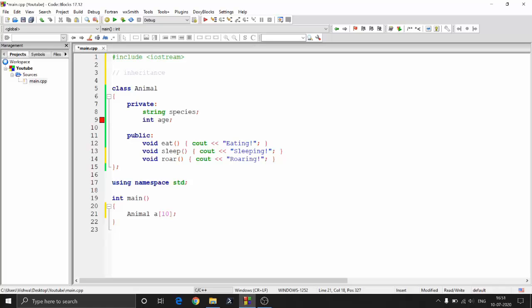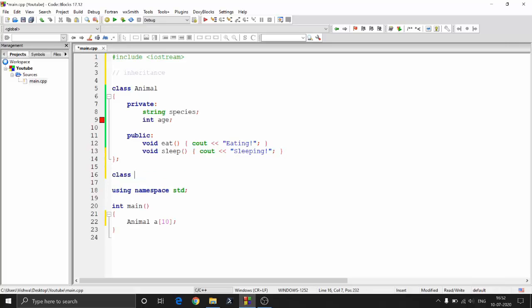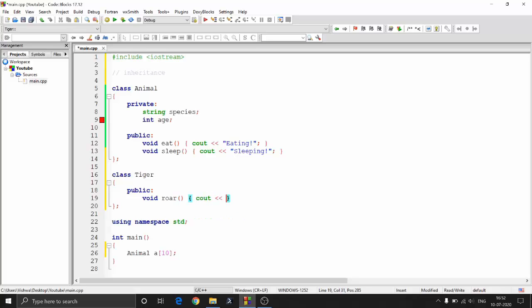Tiger and dog are both animals — both have a species name, both have an age, both eat and sleep. The only difference is a tiger roars and the dog barks. If you can take advantage of all these properties from one class and add whatever extra features you want, that solves the problem of creating a separate new class.